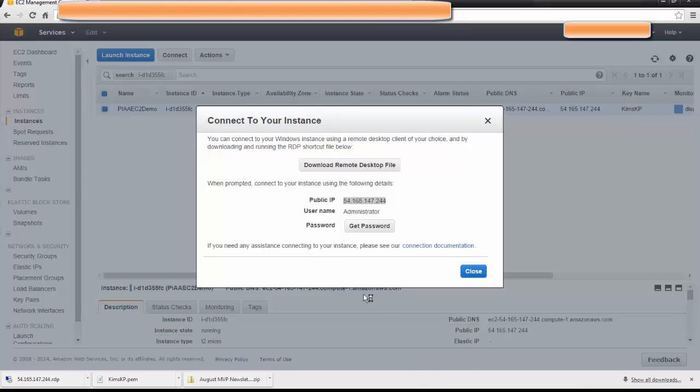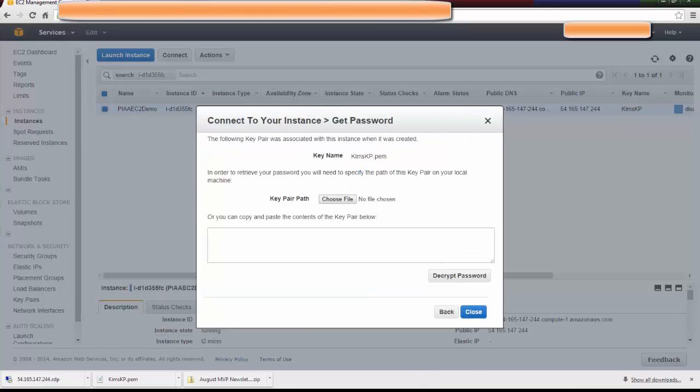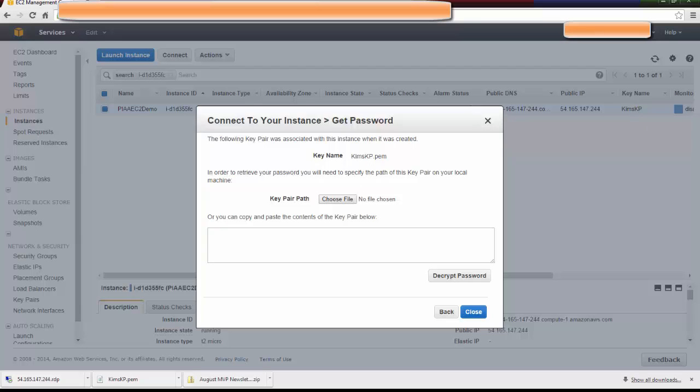Then you're going to click on Get Password. It's telling me that when I created this instance, as you can see in the background here, the key name that I gave it was KimsKP.pem. I really like that they remind you of what it is because if you have a lot of instances running, it's really hard to keep track of. We know that this is in my Downloads folder and it's asking me to choose the file.